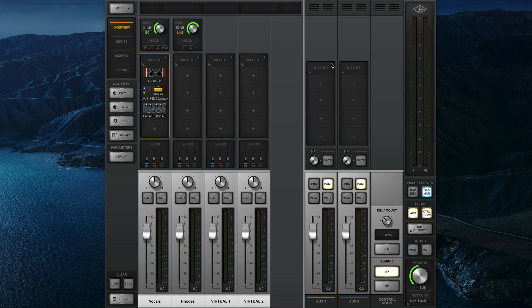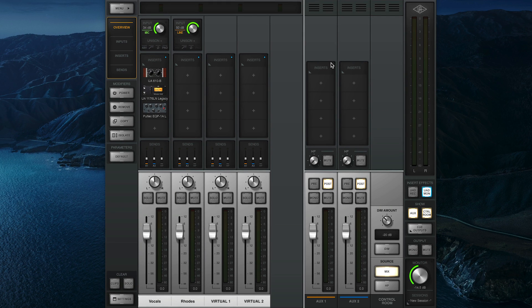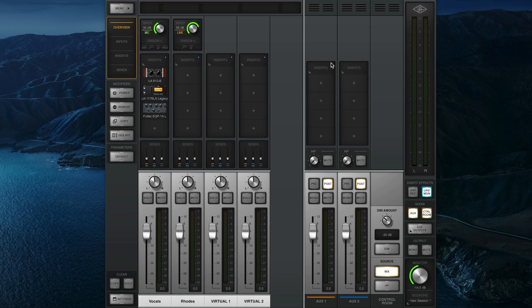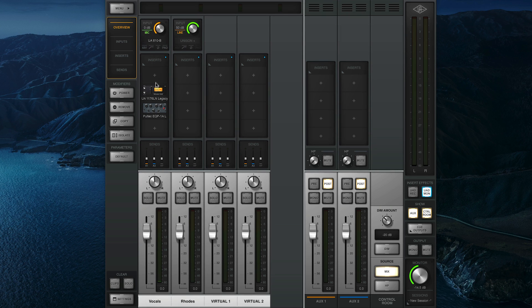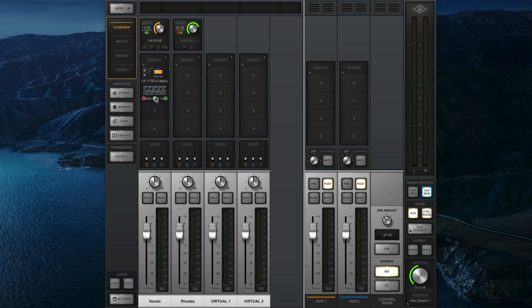While Channel Strip Presets are capable of saving Unison plugins and preamp settings, most of the included factory presets do not use the Unison Insert slot so that they can be loaded and used on channels without preamps as well. But if you load a preset that includes a Unison-enabled preamp plugin, you can simply drag the plugin up to the Unison Insert to get the full effect.